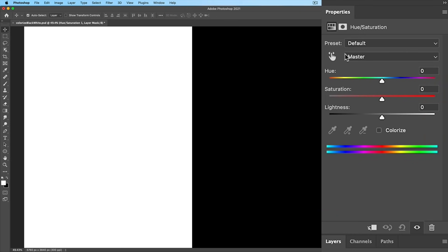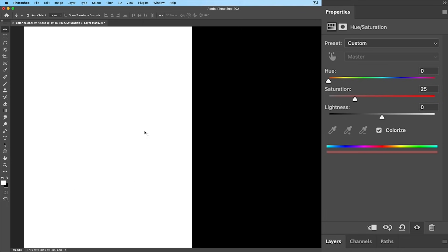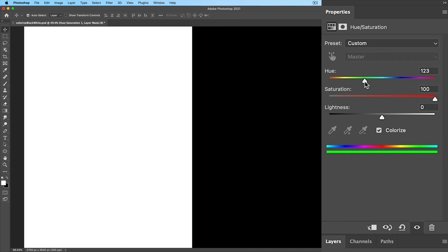So we're going to pop it open and you can see there's the settings. Now we're going to choose colorize. Now notice as we look at this, no color is changing. And maybe this is something you've run into — even if we turn the saturation all the way up or we adjust the hue, there's no color showing through. And that's because there's no color present in black or white to shift.